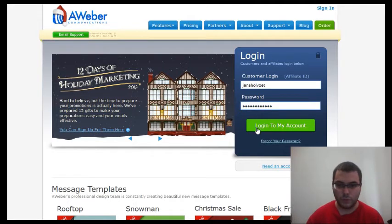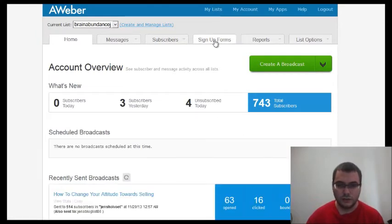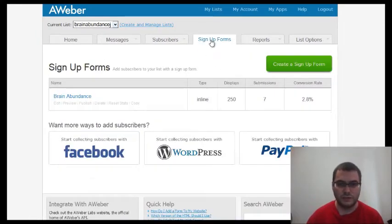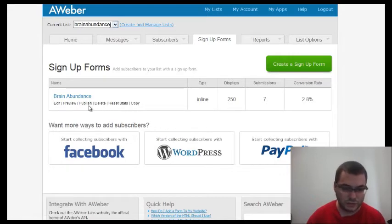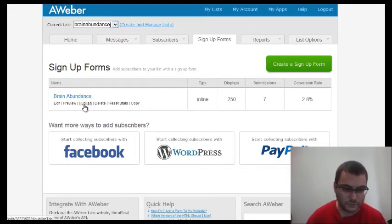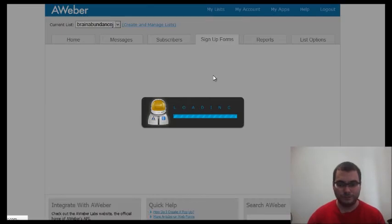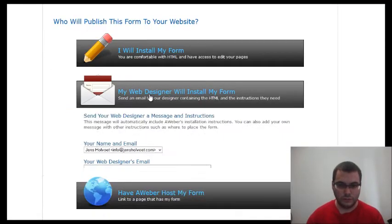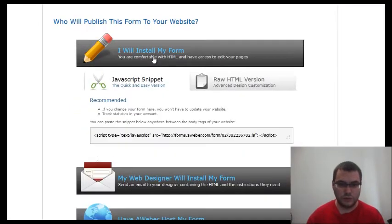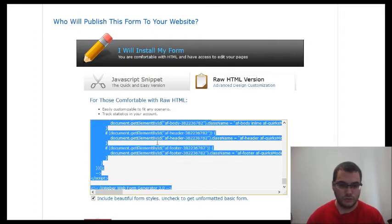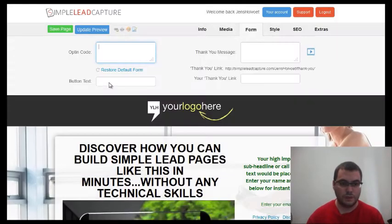Login to your Aweber account — it's about $19 a month, so that's not a lot. You will create a signup form first. You will create your lists, and in this case I will just use a signup form I already created. Click 'Publish' — you will need the HTML code, so click on 'I will install my form'.